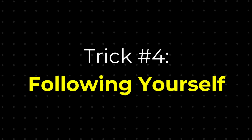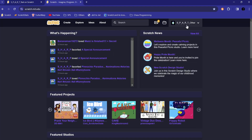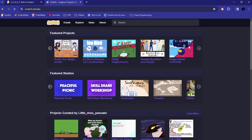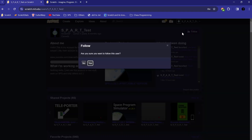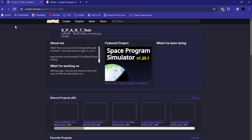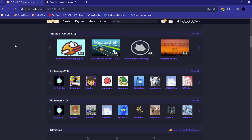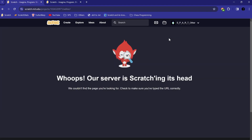Did you know that you can actually remix your own projects or even follow yourself? Here's how to do it. First, go to your profile in the alt account, then open a new tab and sign out. Sign into the account that you wish to follow yourself with, then go back to the first tab and hit follow. Refresh the page and now you'll see that you are following yourself. You can just repeat these steps for remixing your own projects too.